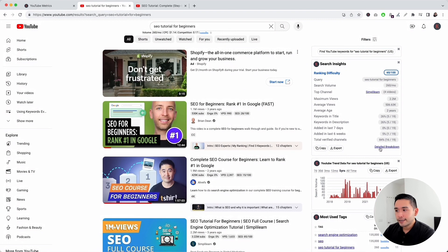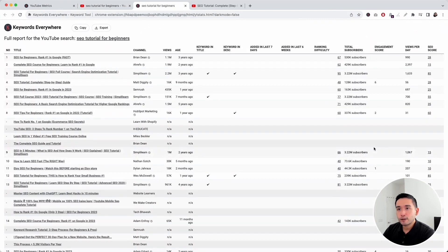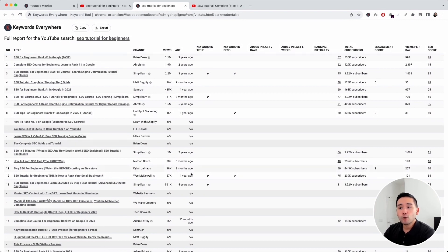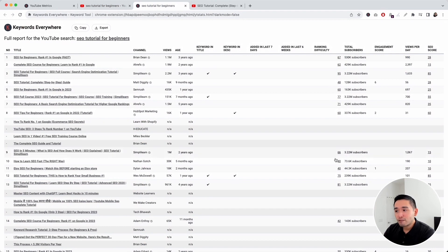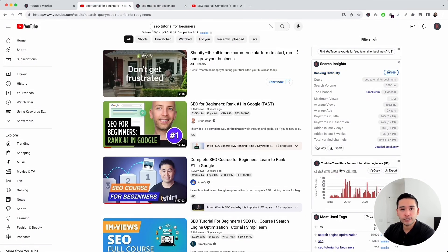You can click on this link, 'detailed breakdown,' and it'll open up a table of all the top ranking videos for your search phrase — the channel, how many views they have, how old they are, all of these additional metrics, and also the ranking difficulty for each one of these videos. To get the ranking difficulty score of 60 out of 100, we take an average of these individual video scores.